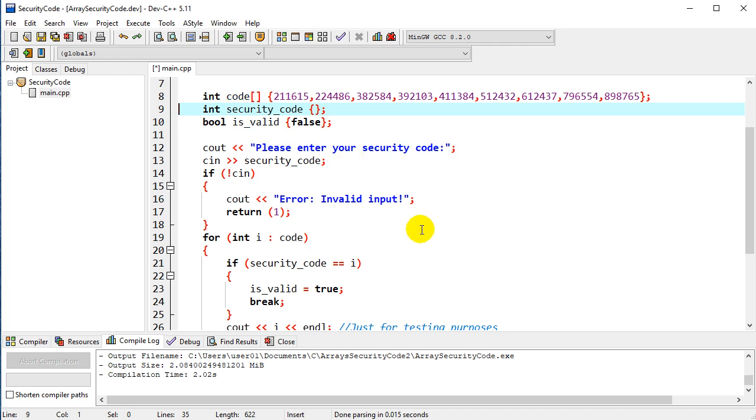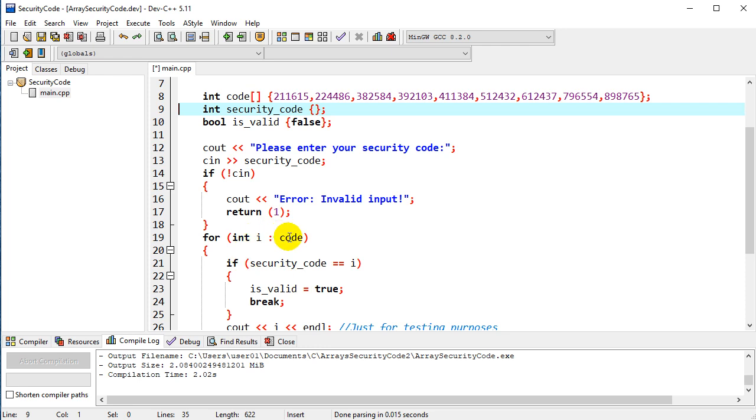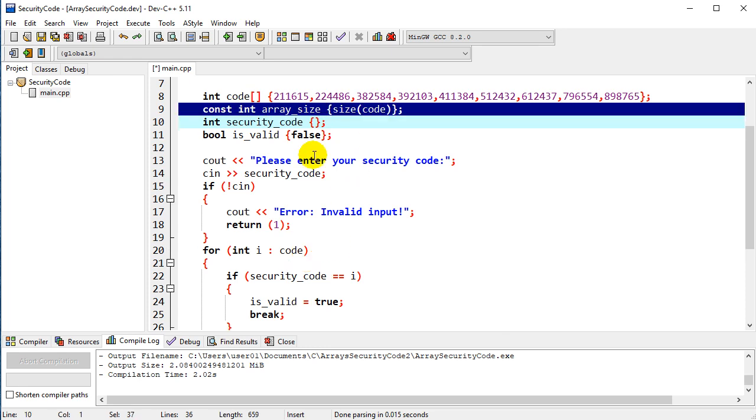So that cleans things up a little bit and makes it a lot less error prone. If you imagine now, if we go in and add another element to the array here, this is going to process it automatically. We don't really have to worry about setting that constant value like we were before to track the array size.